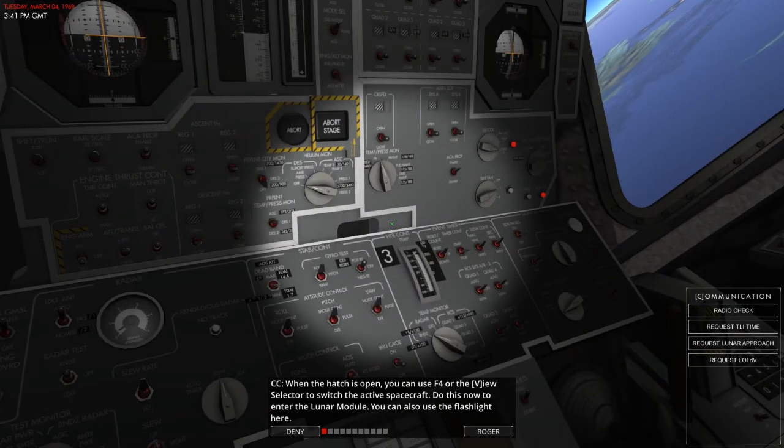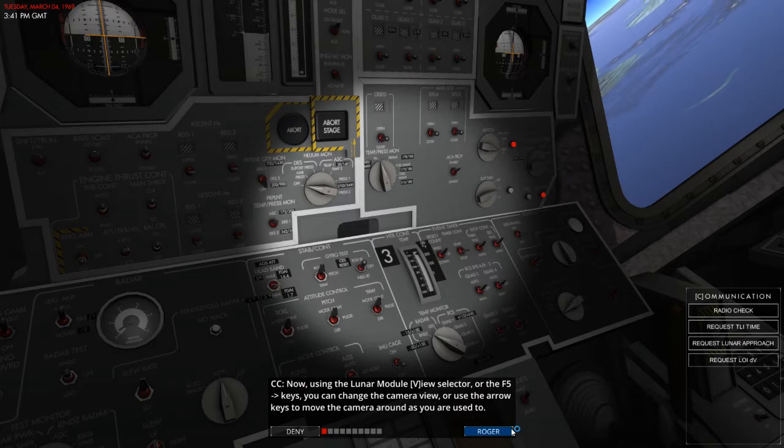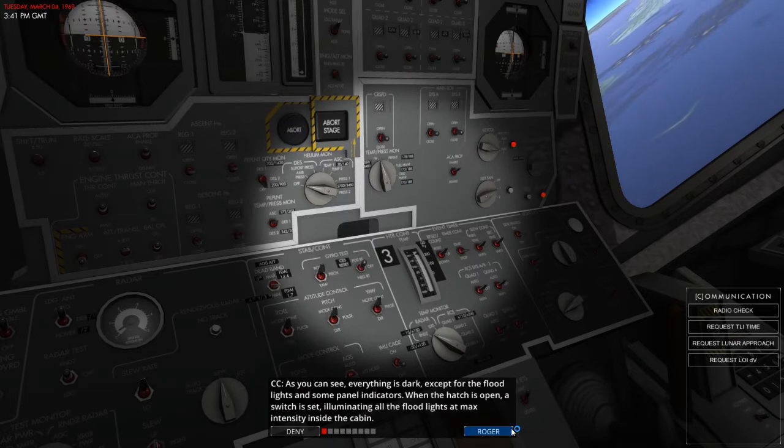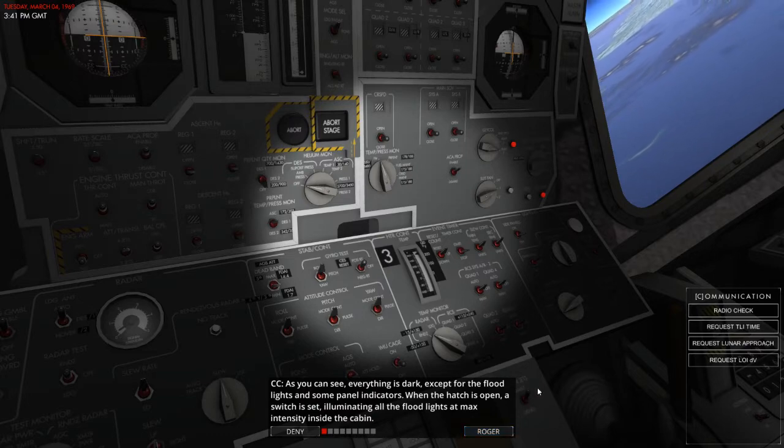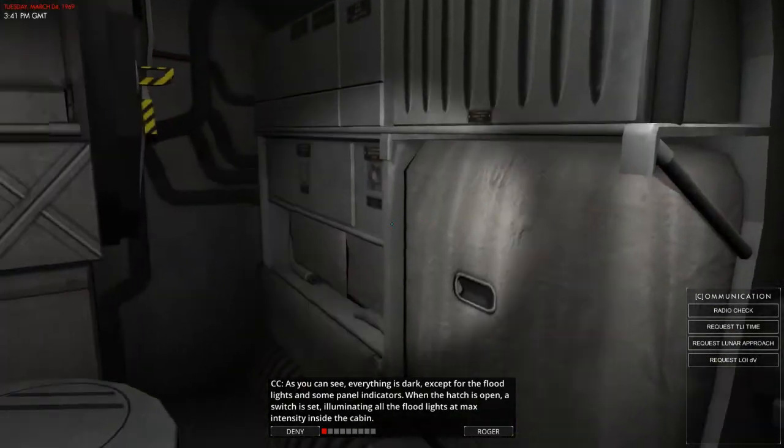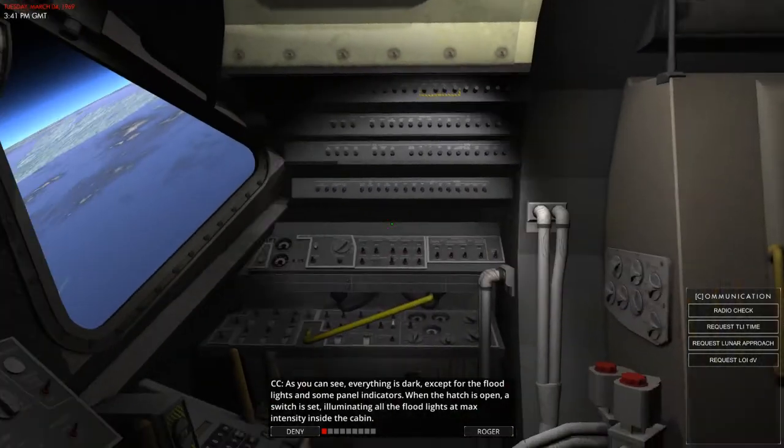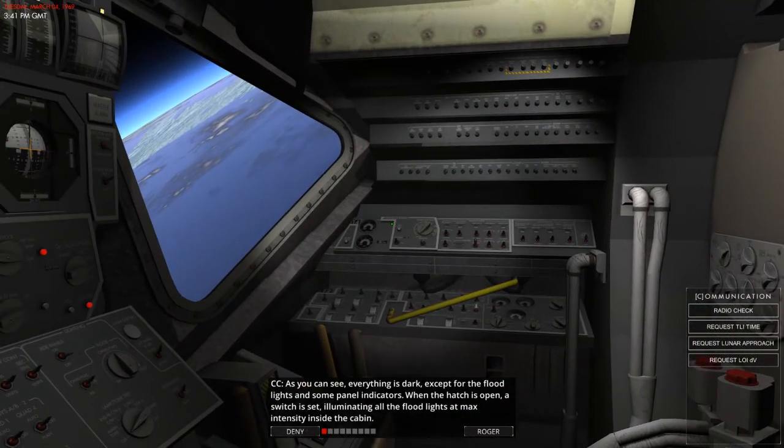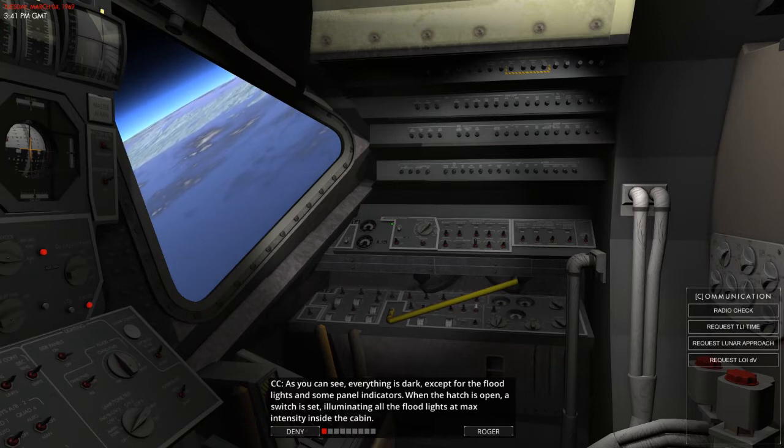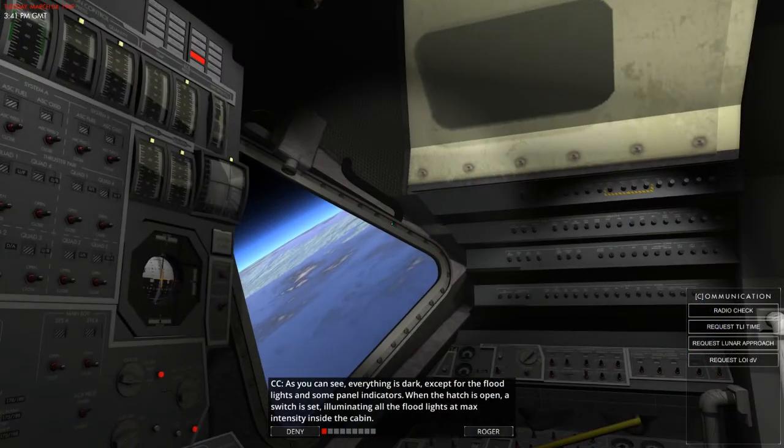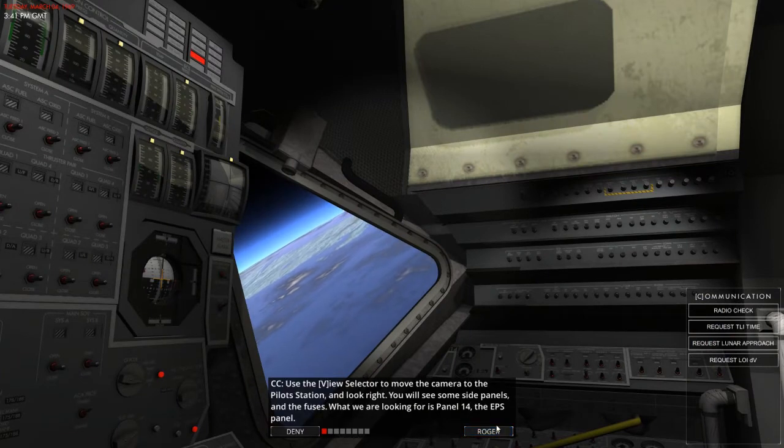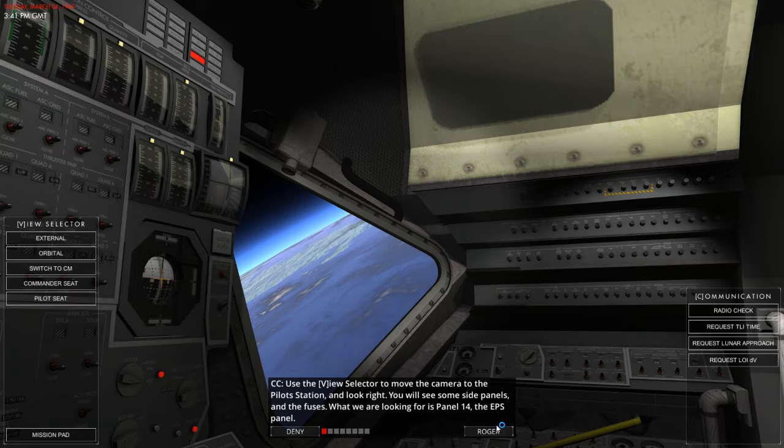As you can see, lots of multiple various things going on over here. Fantastic. Okay. So, we're inside. We've got the light lit. Now let's use the... Well, it's called... I don't need the camera viewing change, to be honest. I'm okay with it as it is. As you can see, everything is dark, except for the floodlights. Some of the panel indicates is when the hatch is open. Obviously, light up. When the hatch is open, a switch is set illuminating all the floodlights at maximum intensity inside the cabin.